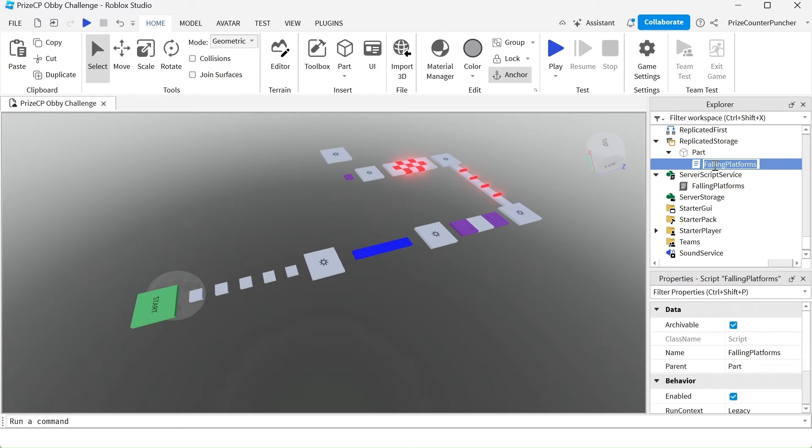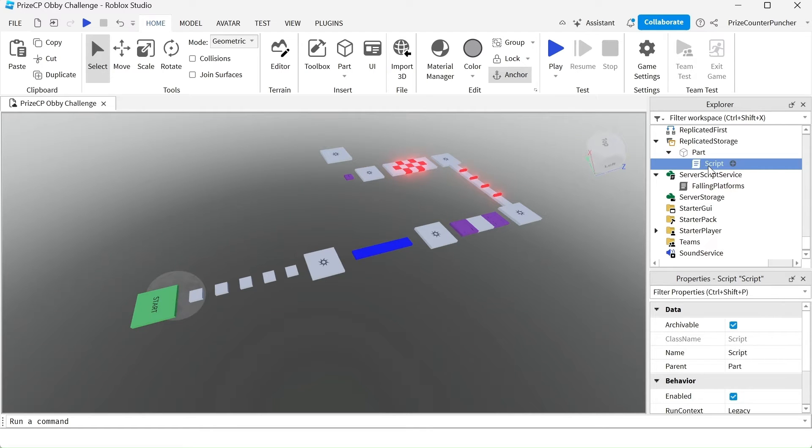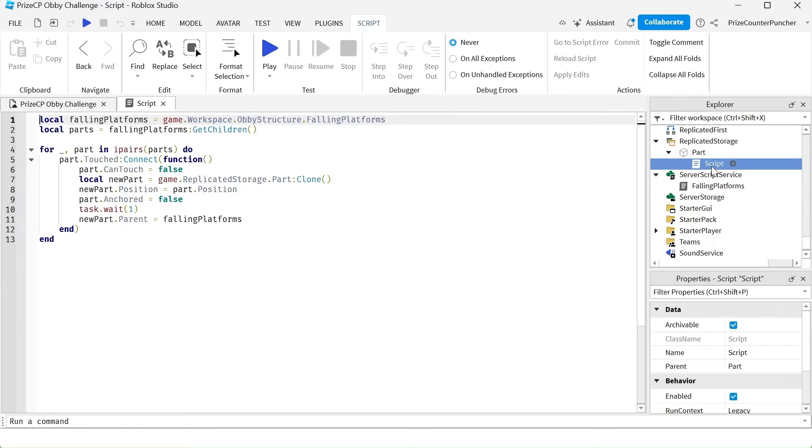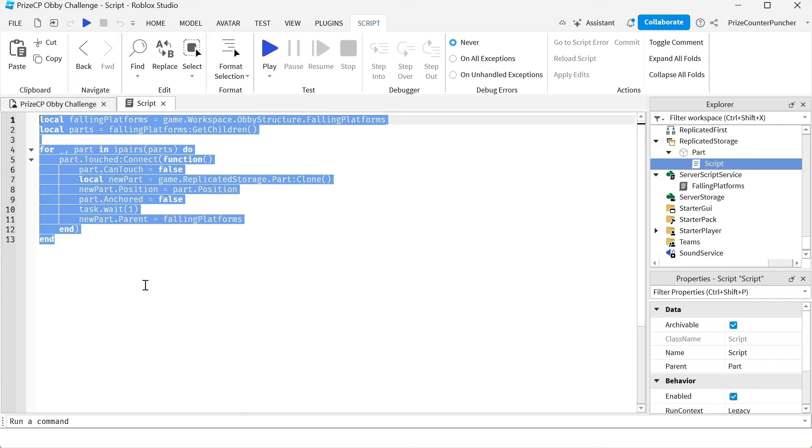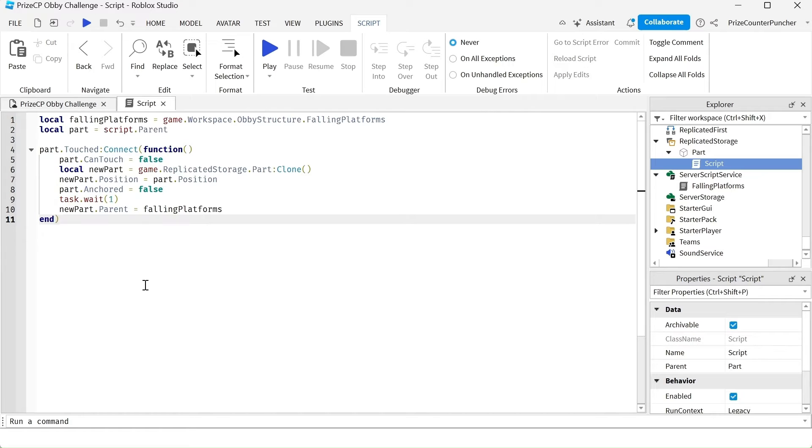I'm going to close the script and open up the script inside the part. Let me change the name of the script, going to call it script. I'm going to open up the script that we have copied and placed inside the part. Make some changes to the script.